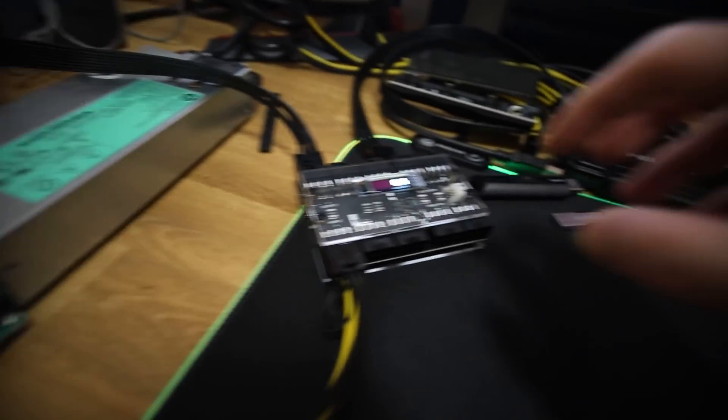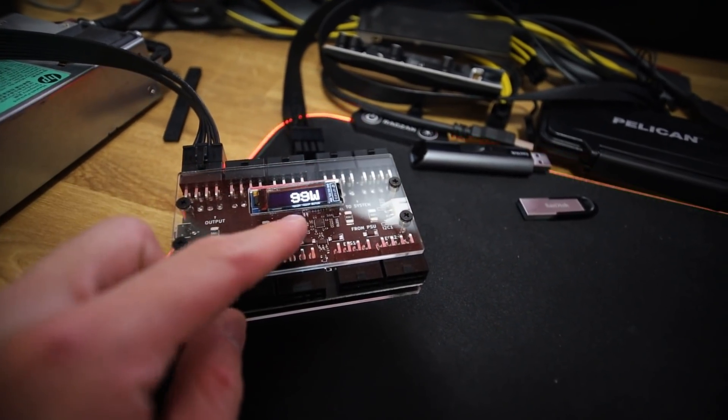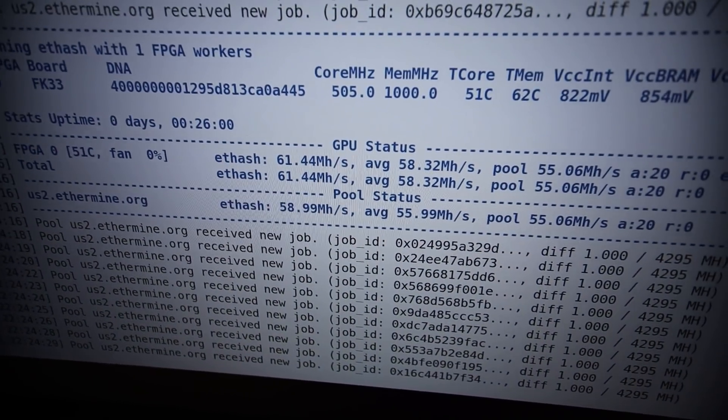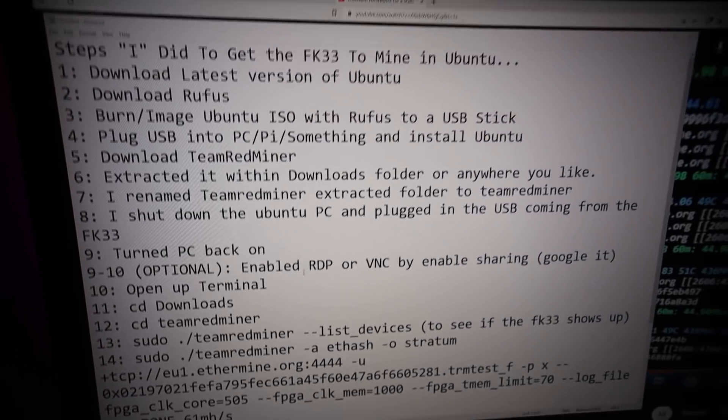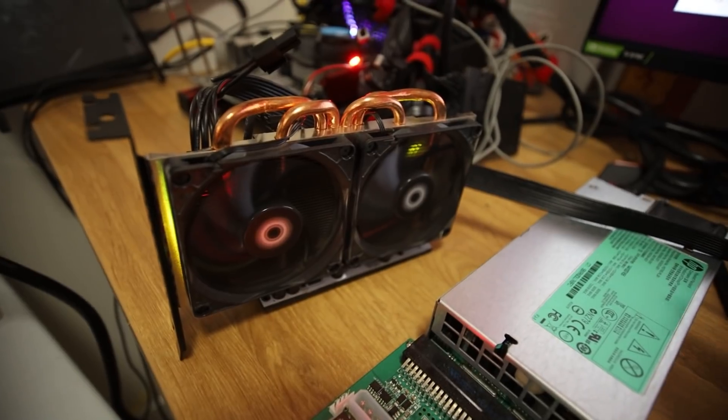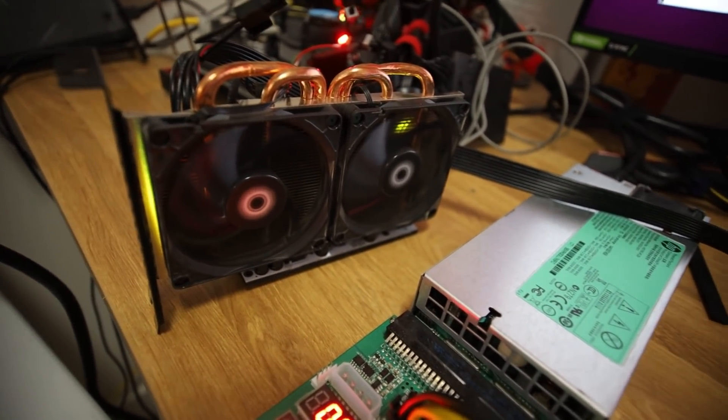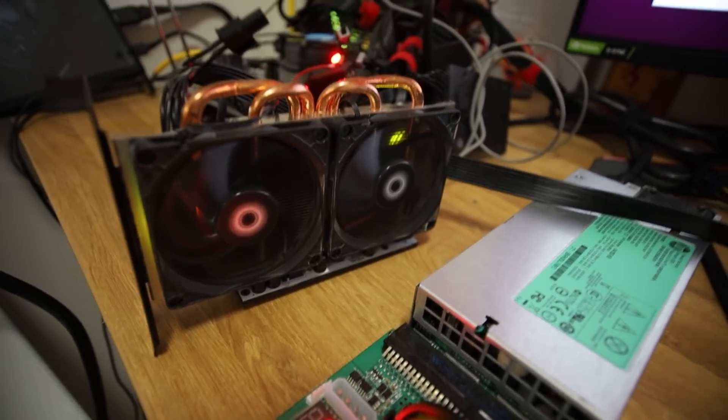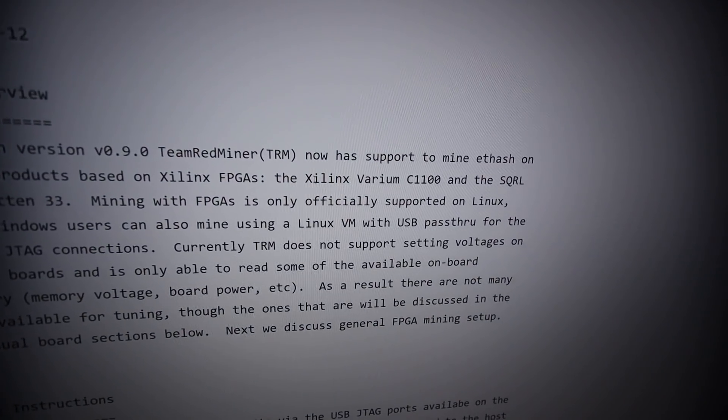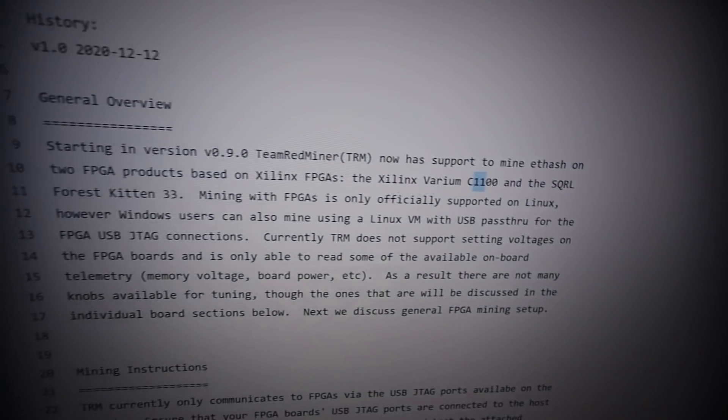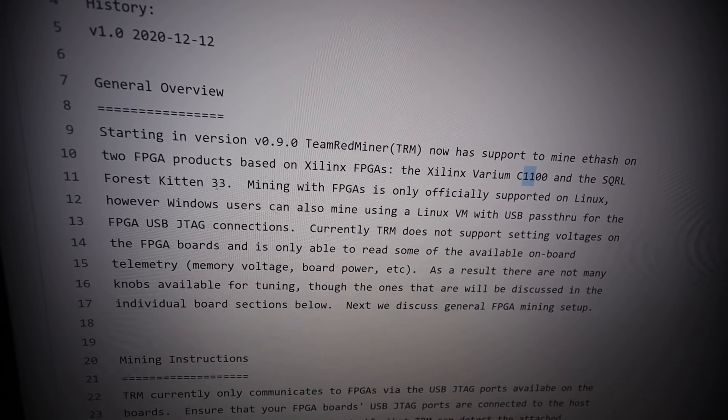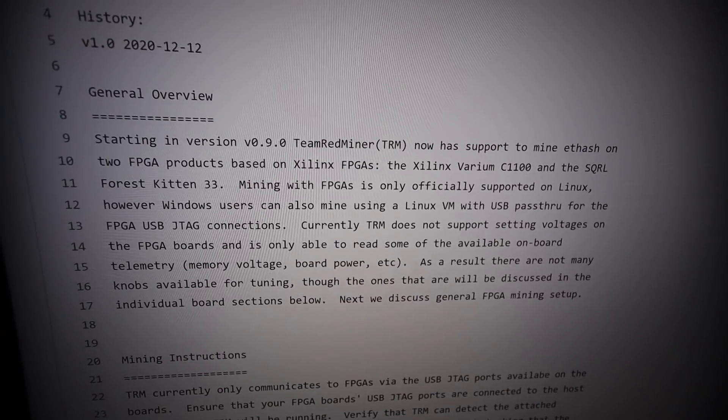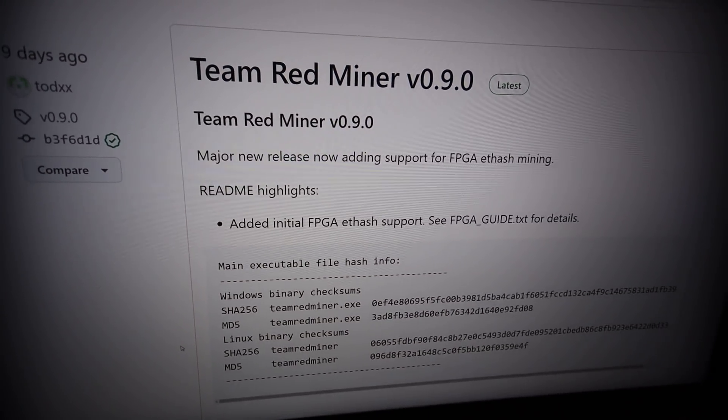Just judging by the efficiency that we are getting on this thing at about 61 megahash and 100 watts is quite incredible. Let's go into the computer, just in case anyone out there that has an FK33. In case some people stumble upon this video and are wondering how to use Team Red Miner with an FK33 or one of these Xilinx Varium C1100s. I'm showing you the SQRL Forest Kitten 33 demonstration. I'll see you guys on the computer.